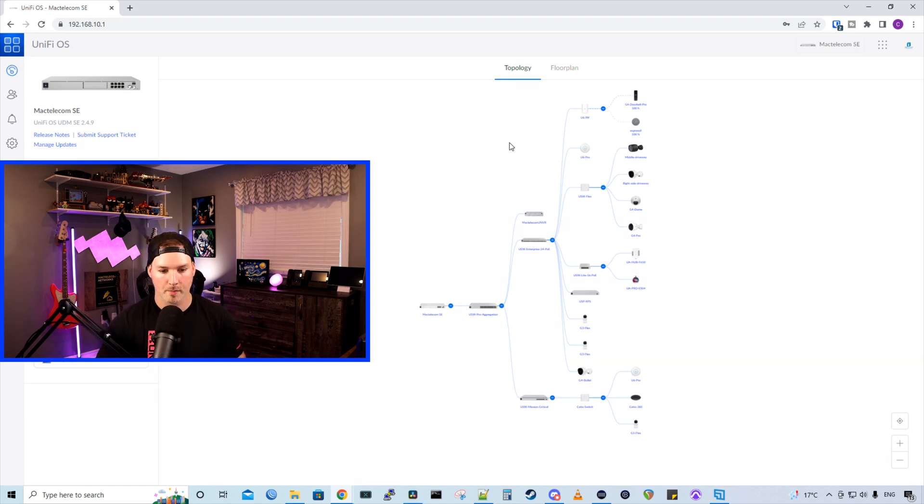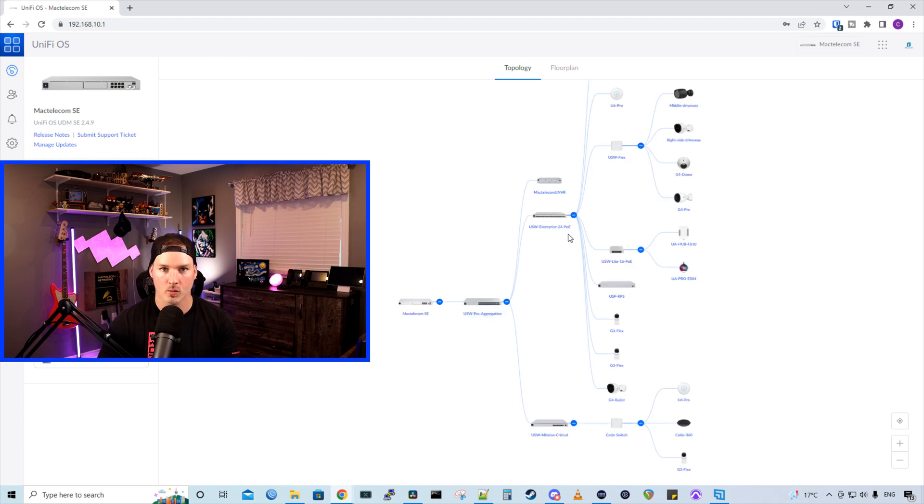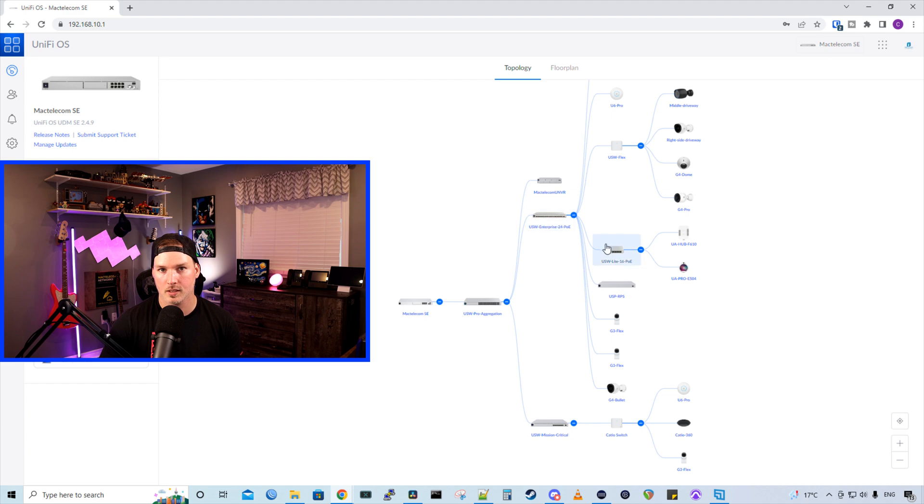First, let's take a look at my setup real quick. I have my UDM SE, and that's going to my USW Pro aggregation. From there, we're going to my USW Enterprise 24 POE. Since this is a lab, and I'm doing it up in my office, it's just connecting to my USW Lite 16 POE.